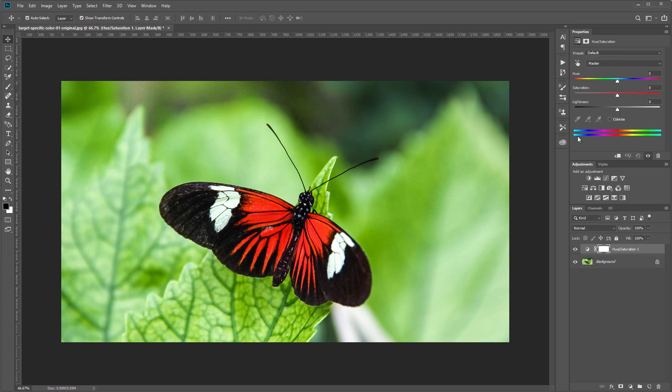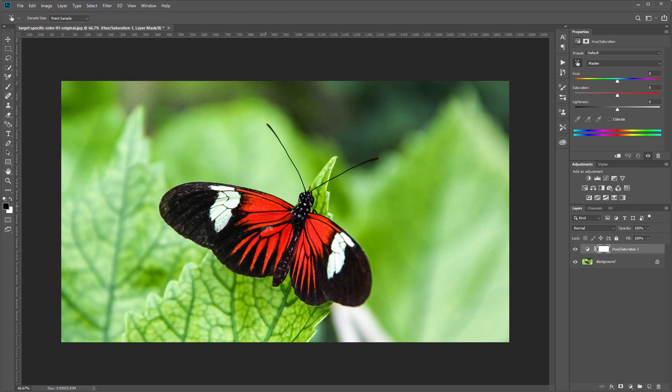And then if you come up here to this hand icon and click that, you just need to click the color that you want to change in your image. So we want to change this red.